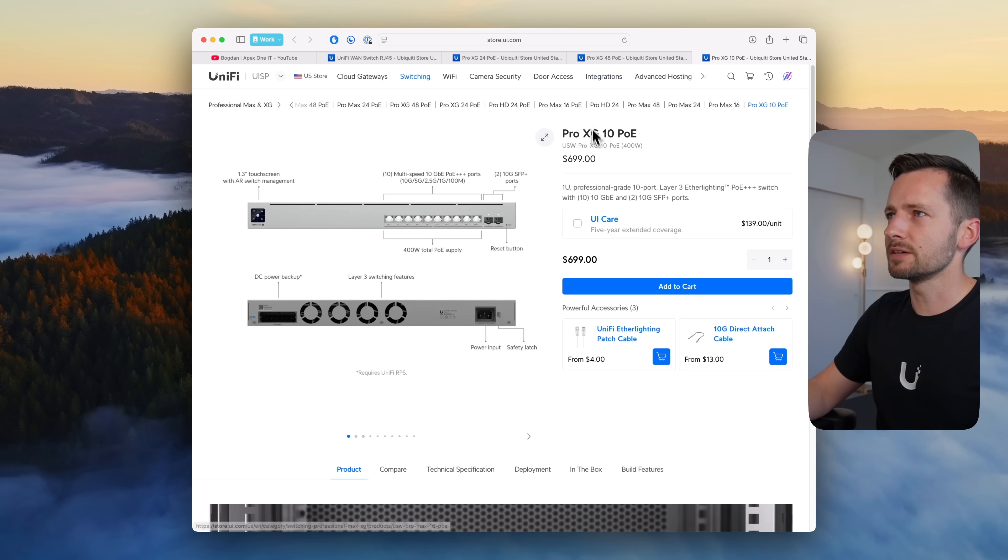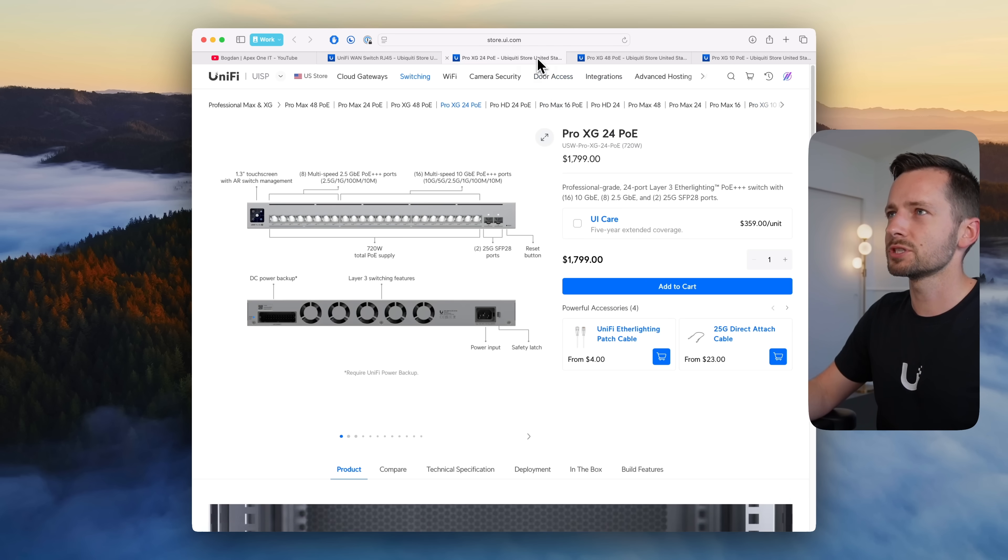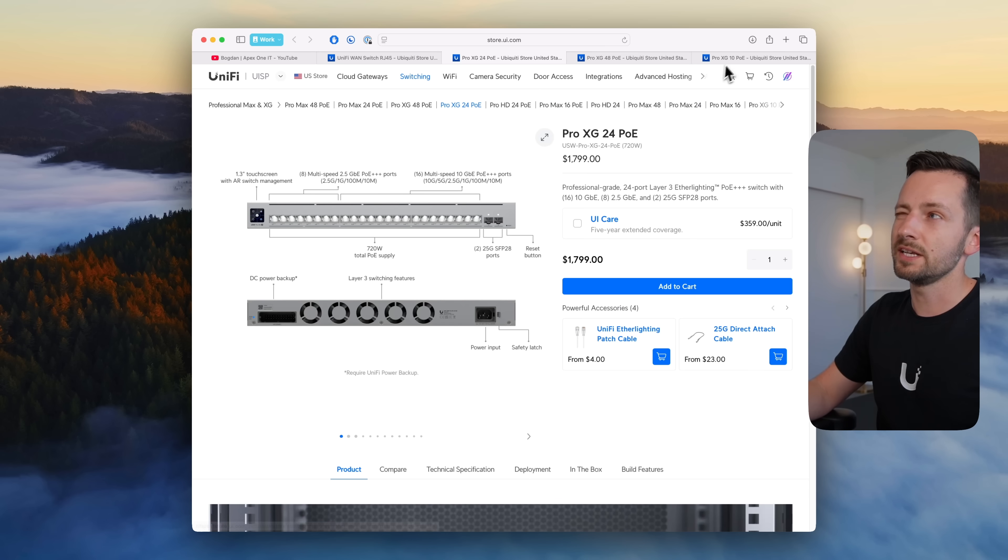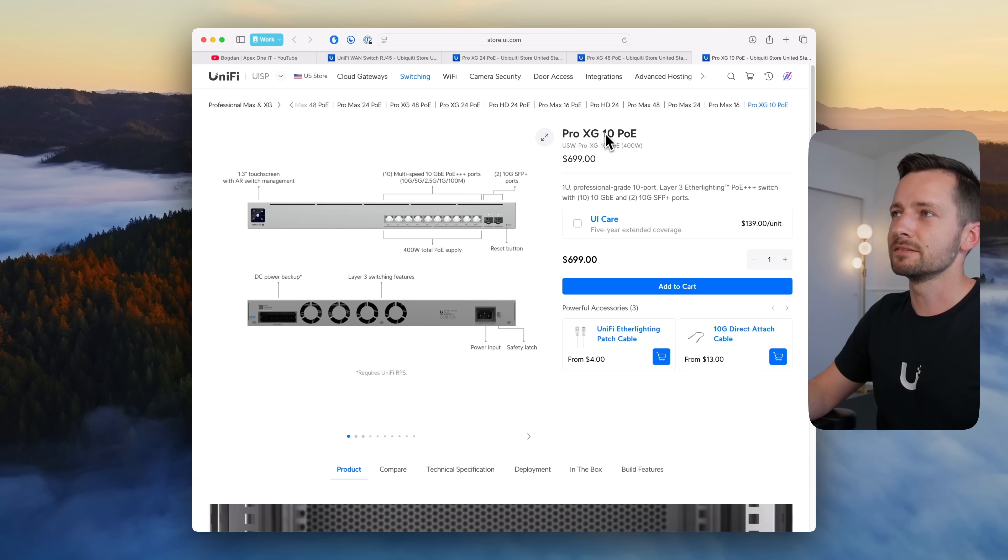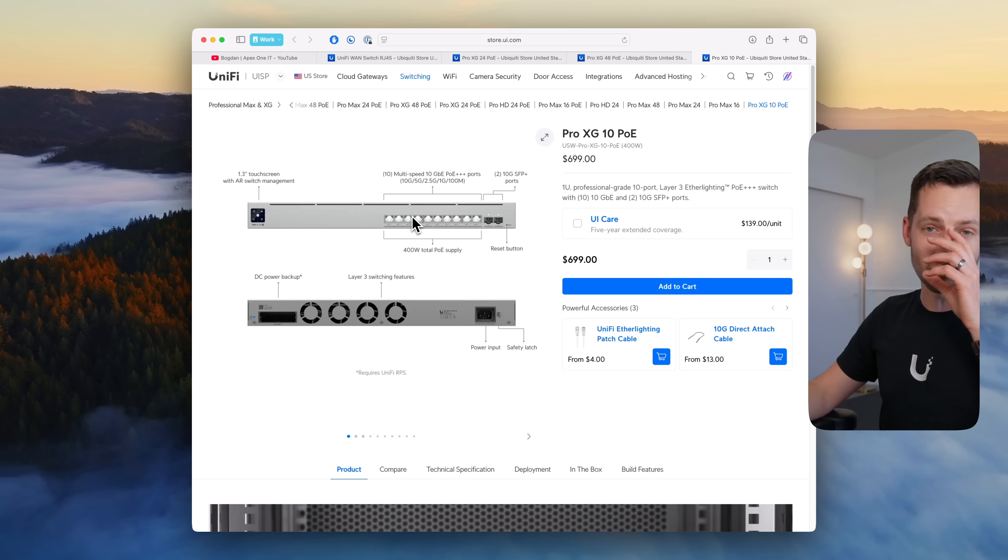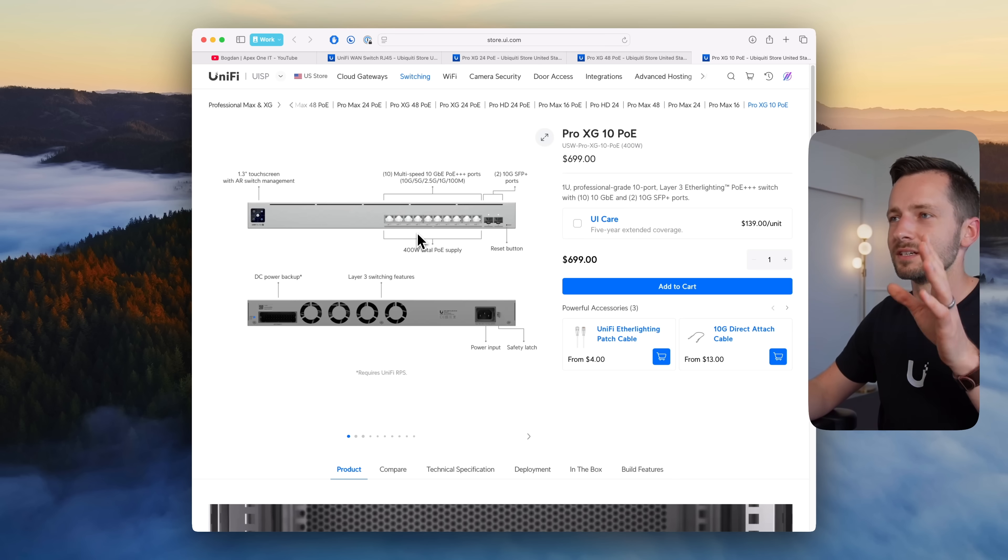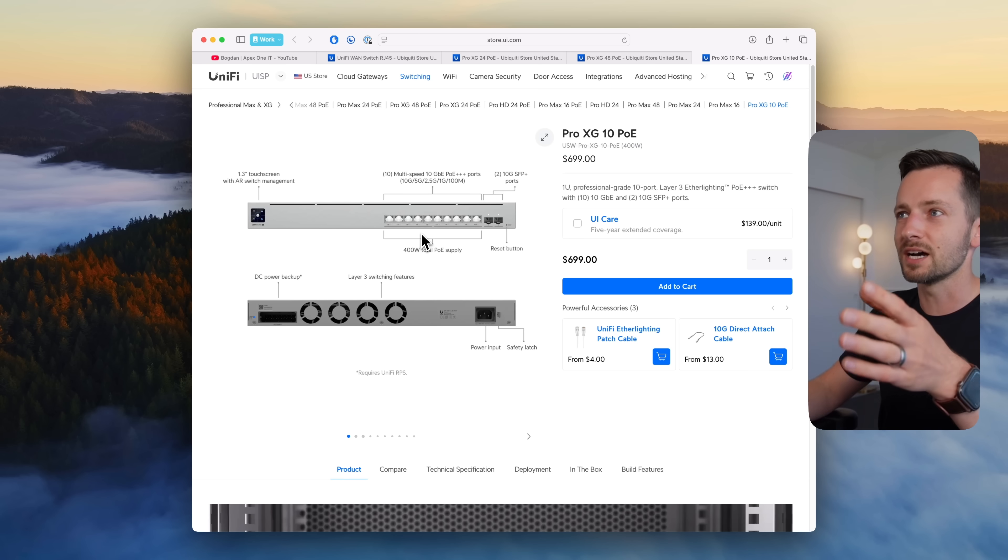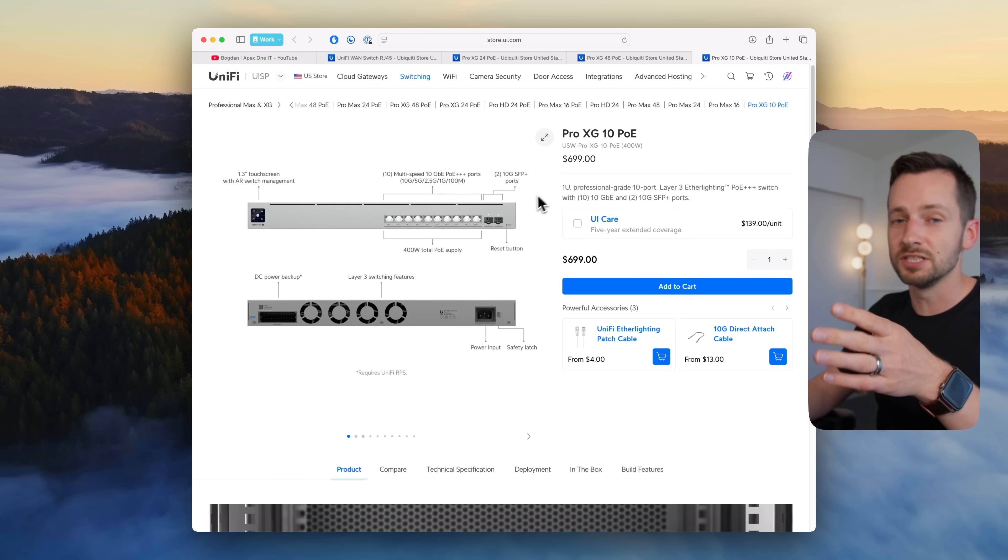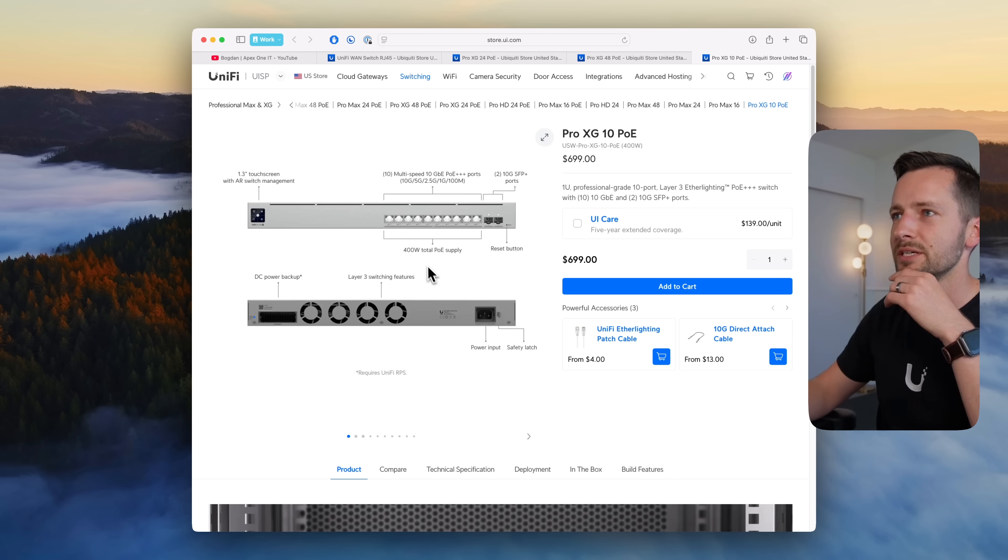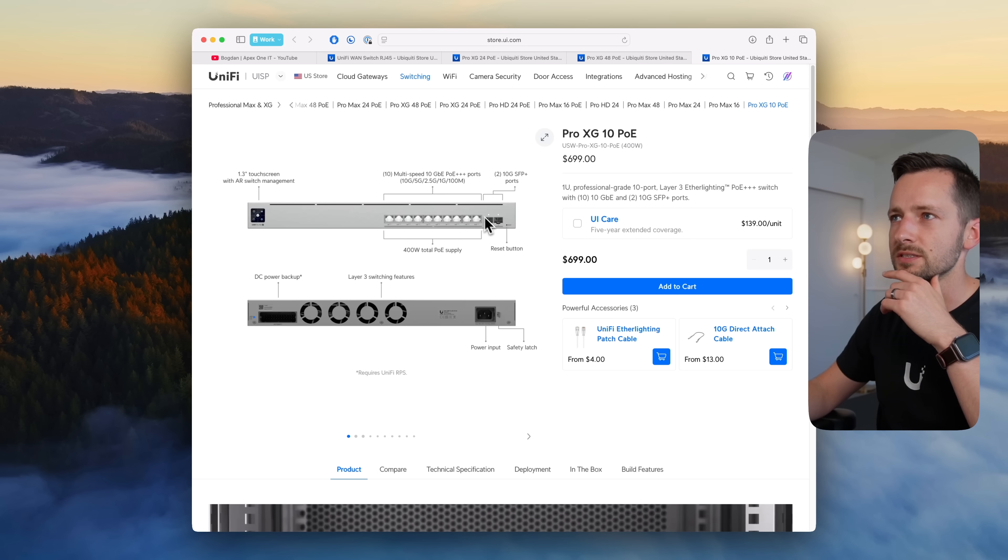This one's $700, there's a 10 port version. So the 24 is $1800, less than half, and yes it's not 12 ports but still pretty good. This is the smallest rack mounted size, the Pro XG 10 that you can get PoE.